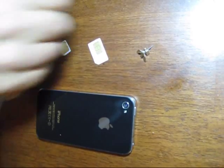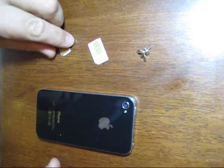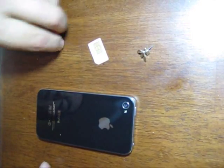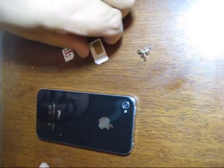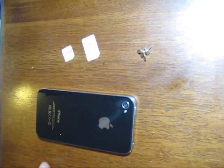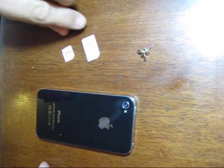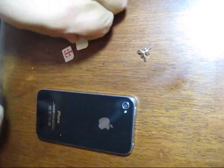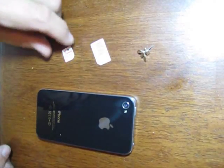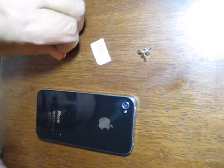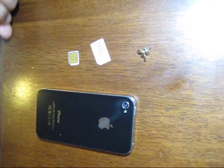Okay, I'm going to show you how to make a micro SIM card from a regular SIM card so you can set up your iPhone to run, let's say, T-Mobile in my case.